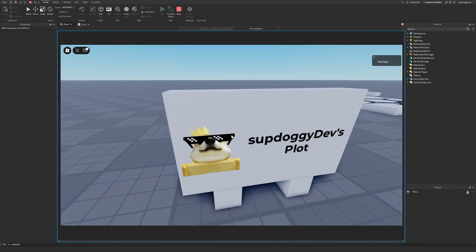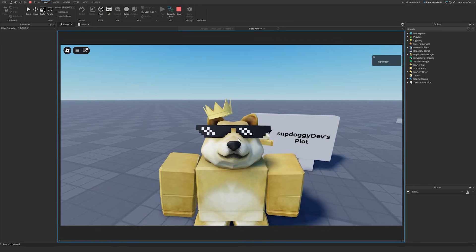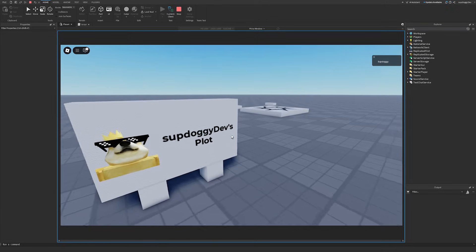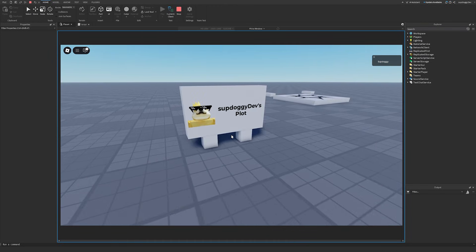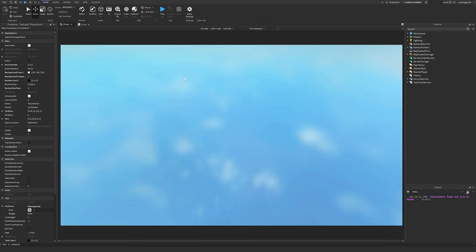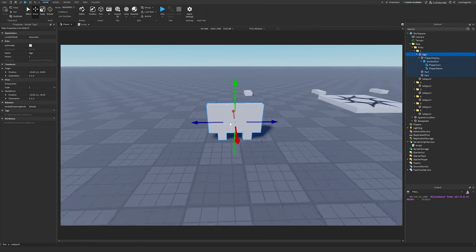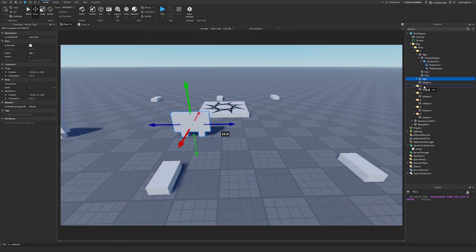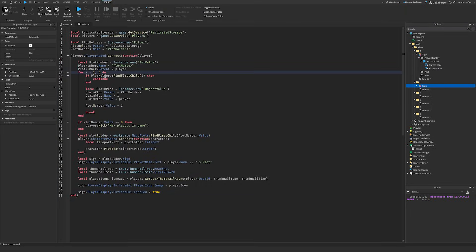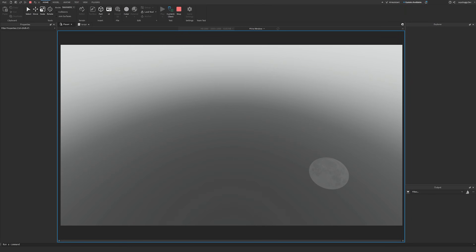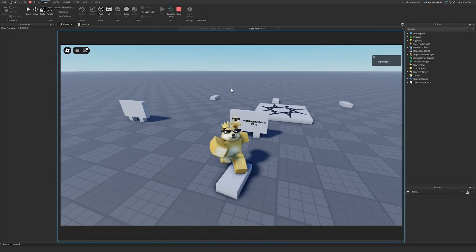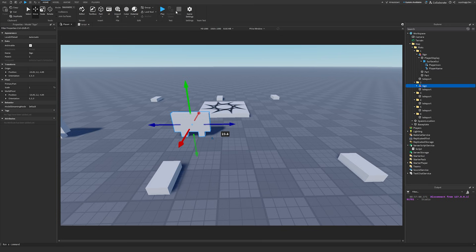Now when we load in — boom, there we go: 'SupDoggyDevs Plot', and here's my icon showing my skin. So we have the plot loaded, we teleported correctly, and the sign is working. If I wanted to make this work for other plots, I could duplicate the sign, move it to the number two spot, and if I set the starting plot to two, we load there and the sign shows there. It works.